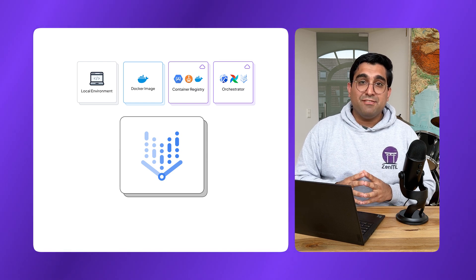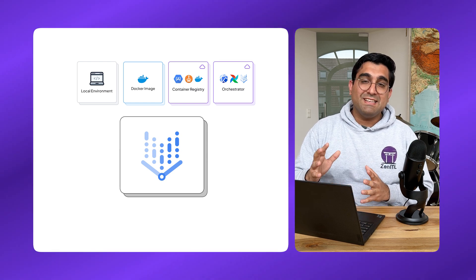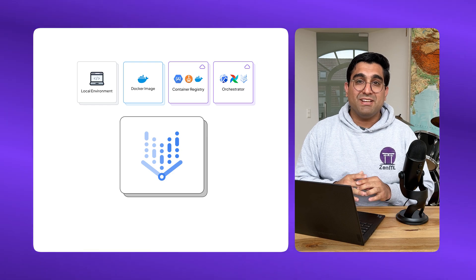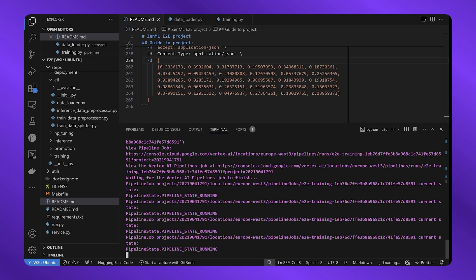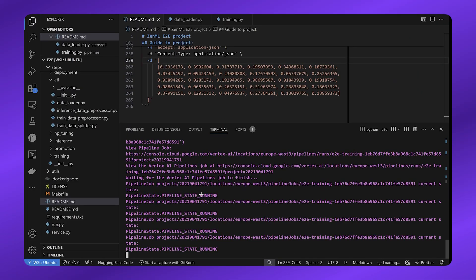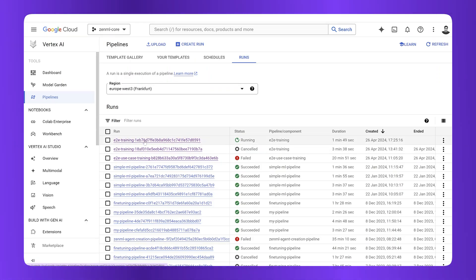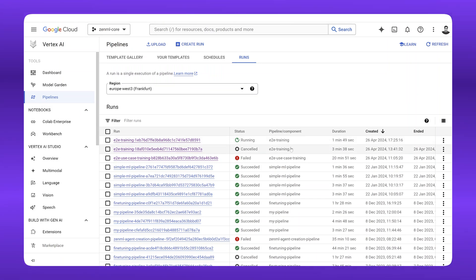And again, this will take a few minutes, so we'll take a pause and come back once the pipeline is finished. Okay, it looks like my pipeline has been started successfully on GCP. I can navigate to my GCP environment and see that there's a new running pipeline with the same name as the ZenML pipeline.